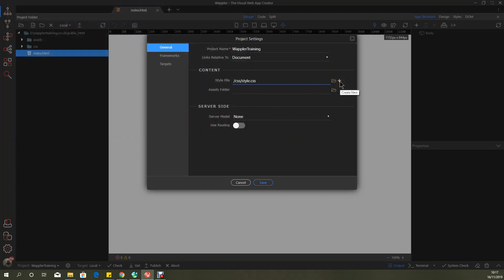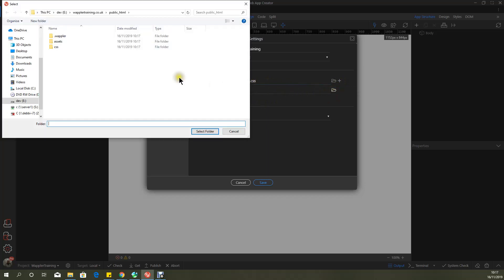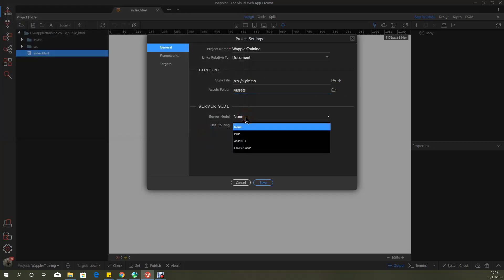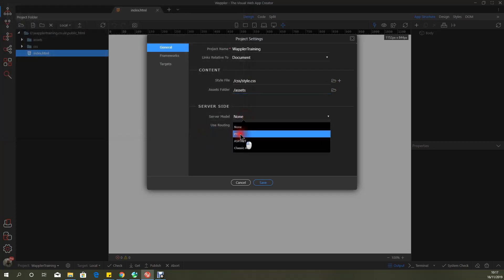Plus here would allow you to create a new one if you want. I'm just going to stick with the defaults and similarly your asset folder and I'm going to again just select assets on that. My server model is PHP and I will be using routing through that.